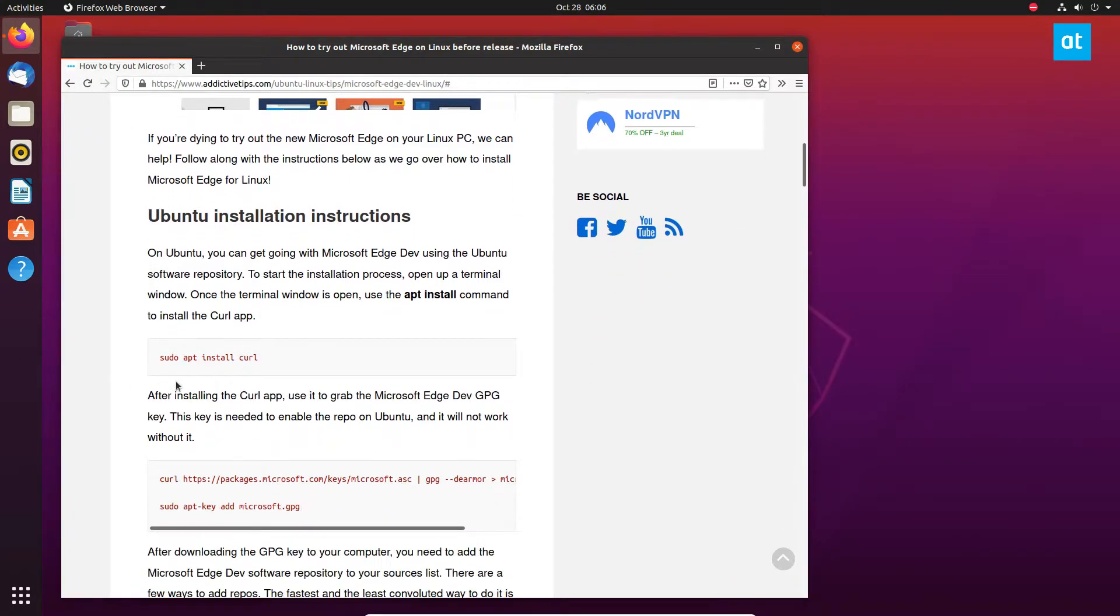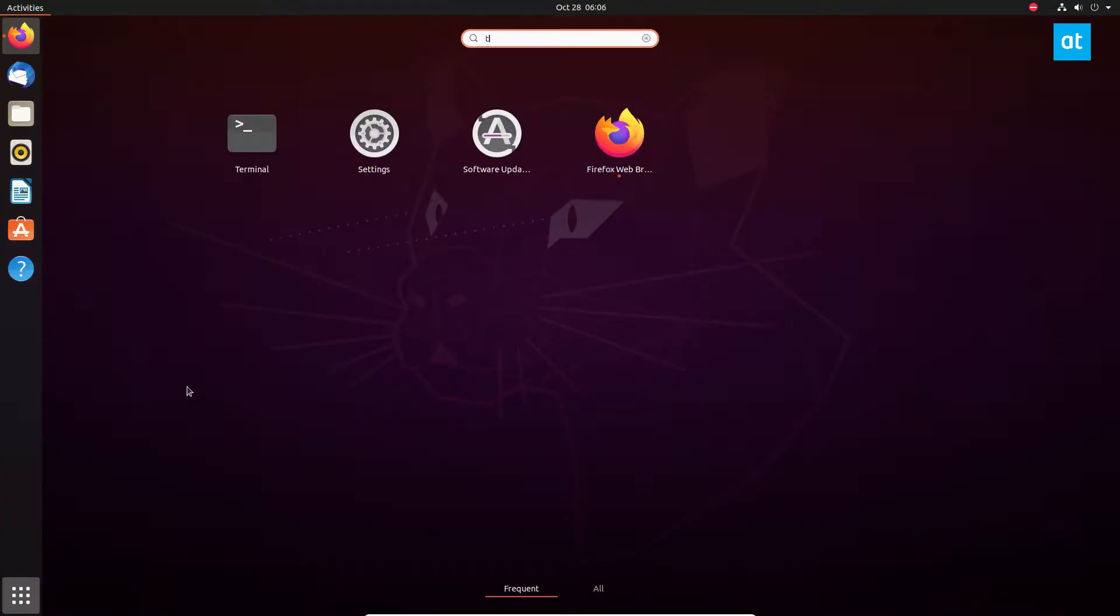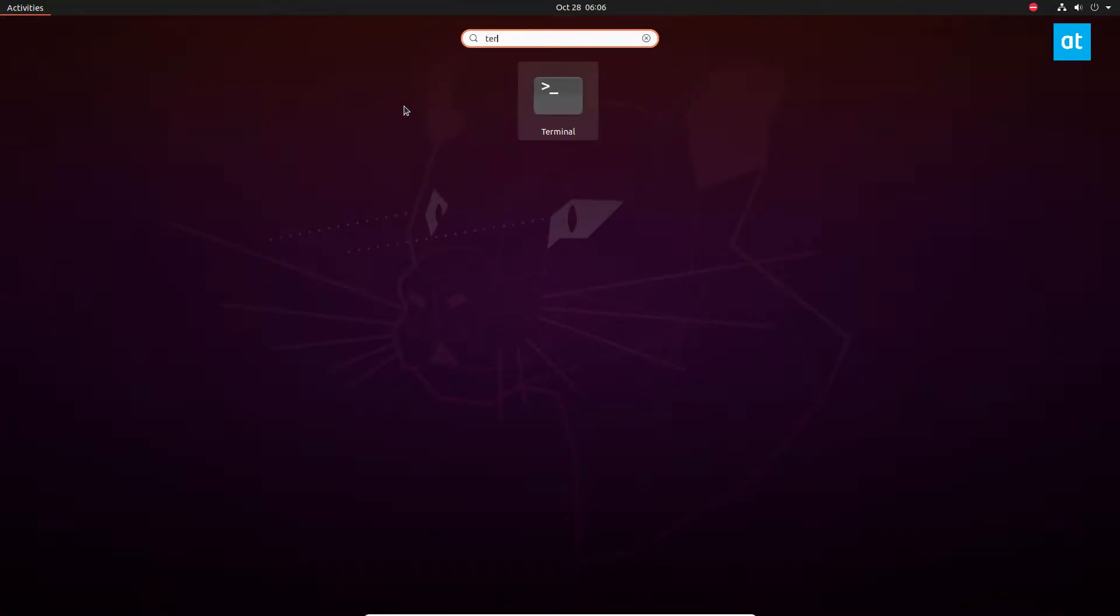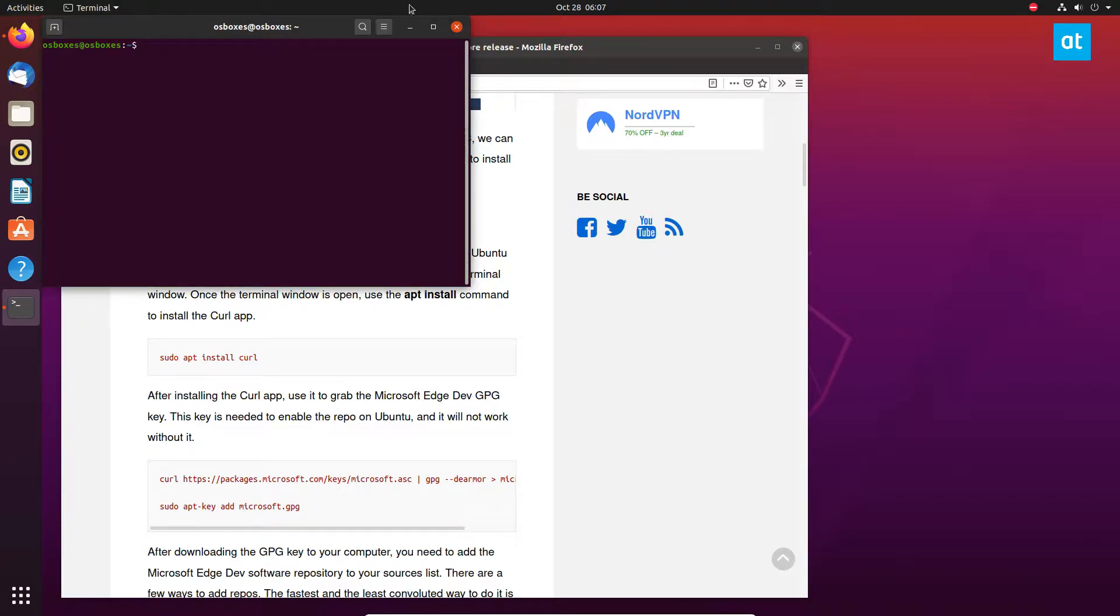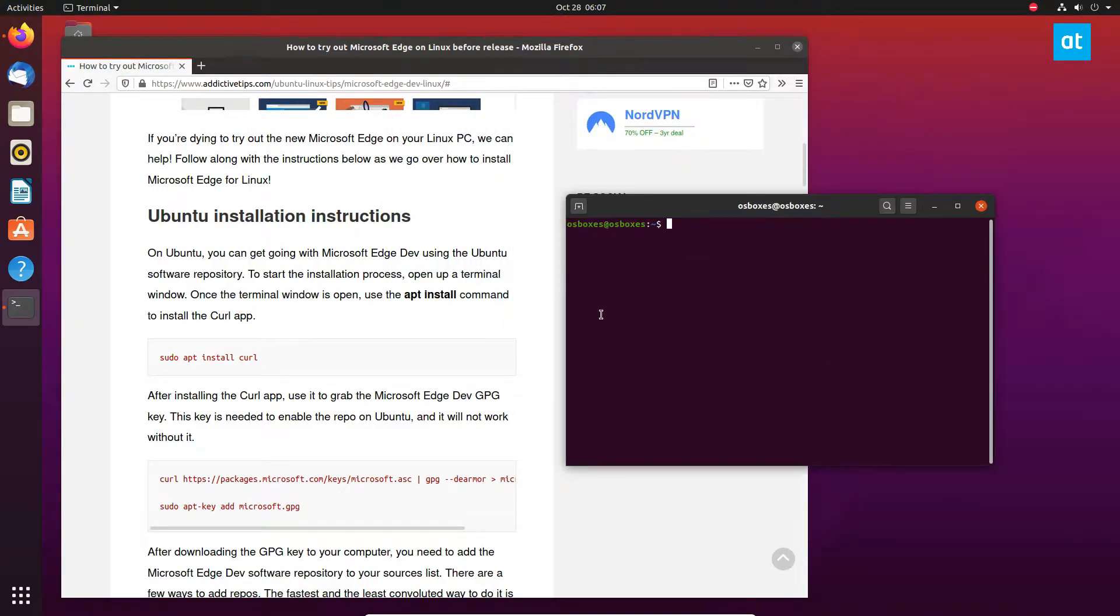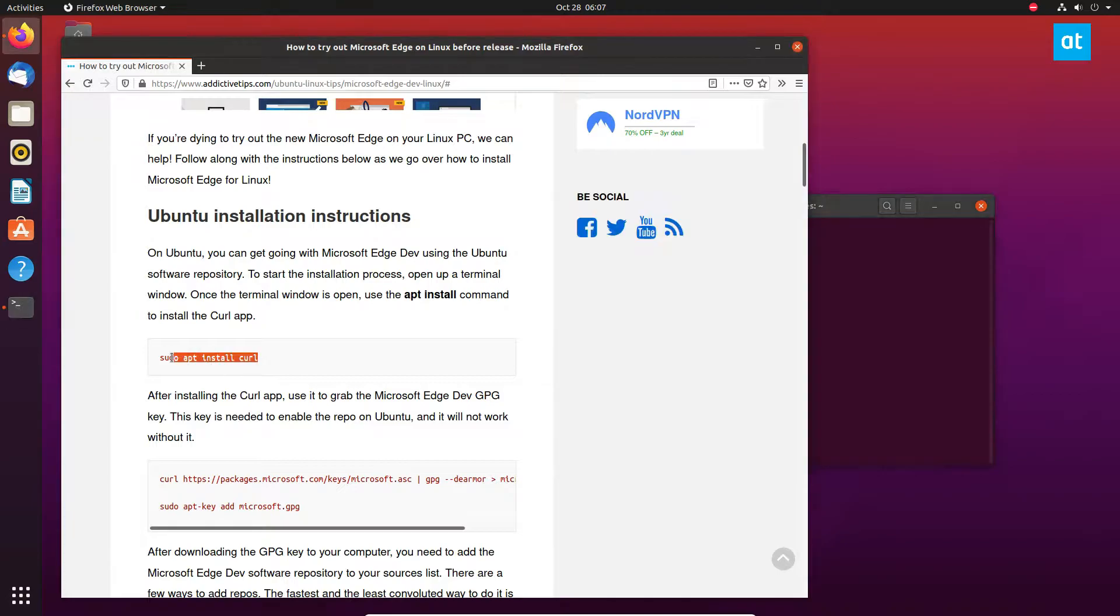You can get it going on any distribution by following the instructions below. By below, I mean in the description of this video. To start off, we need to open up a terminal and install curl. I already have that installed, but you can install it with this command here.